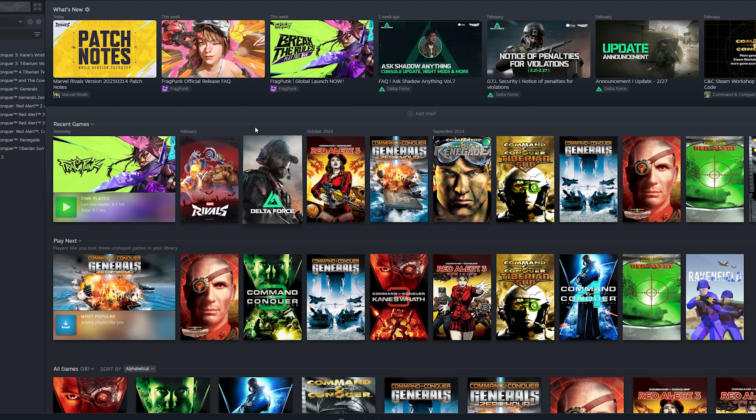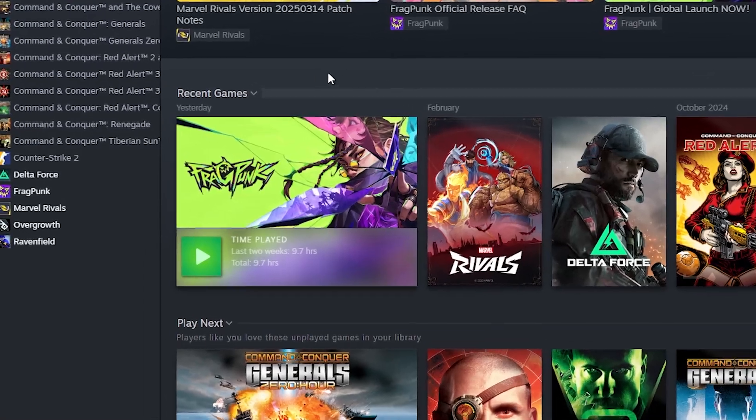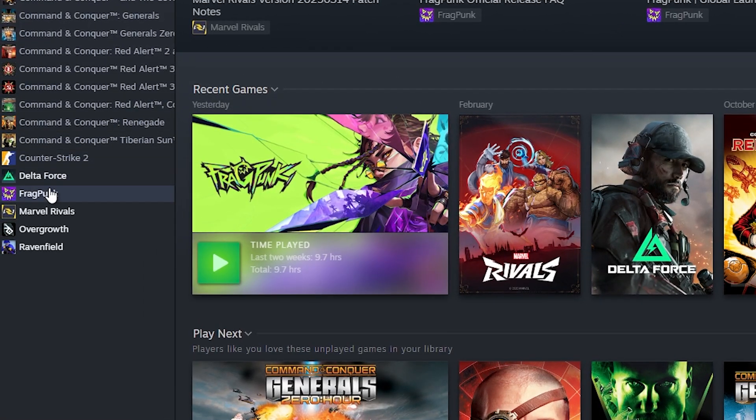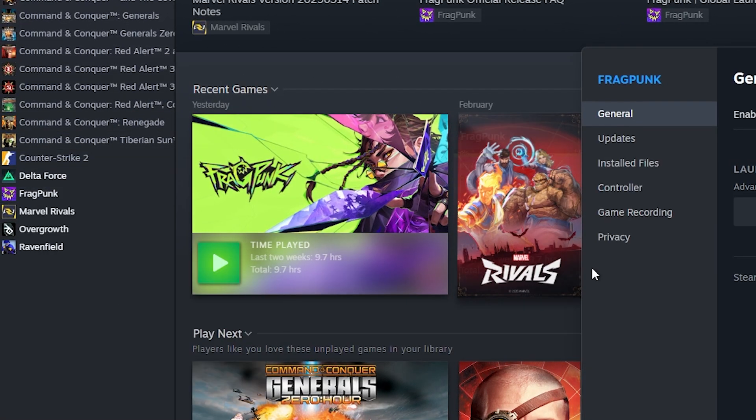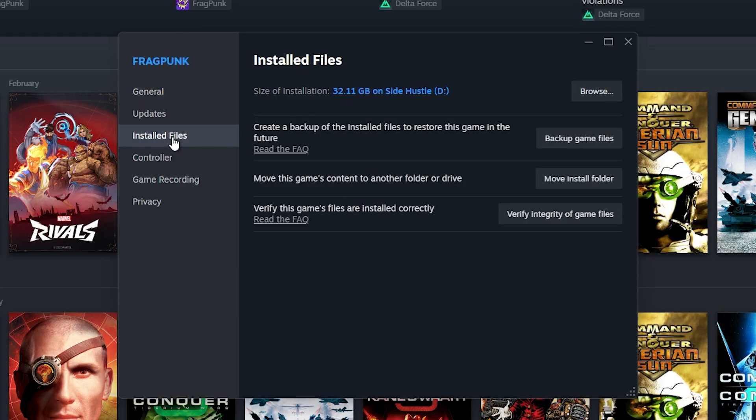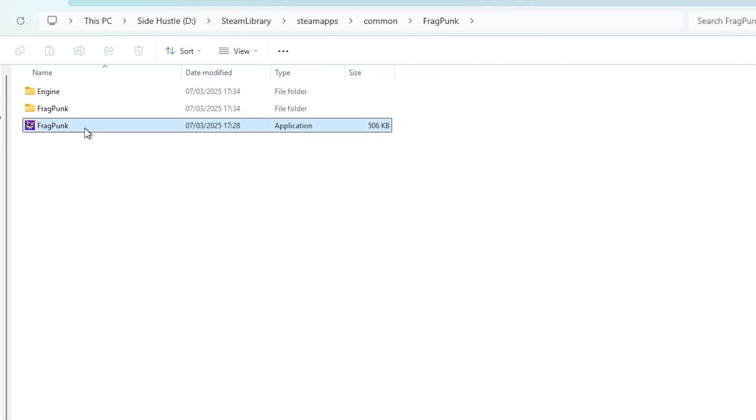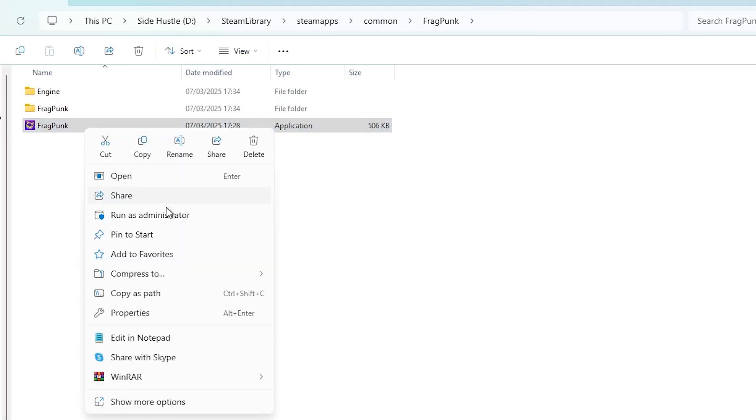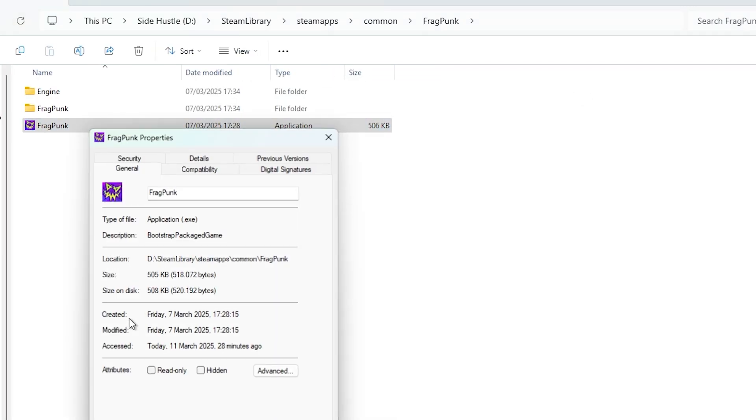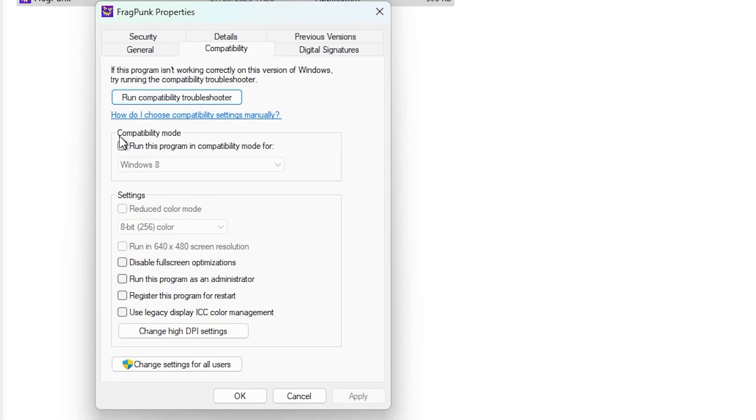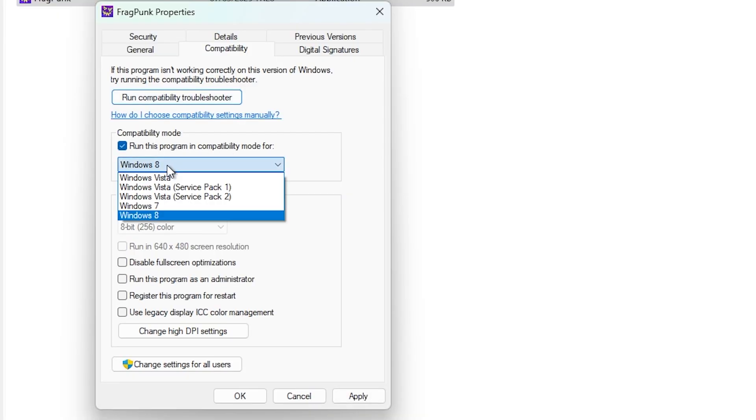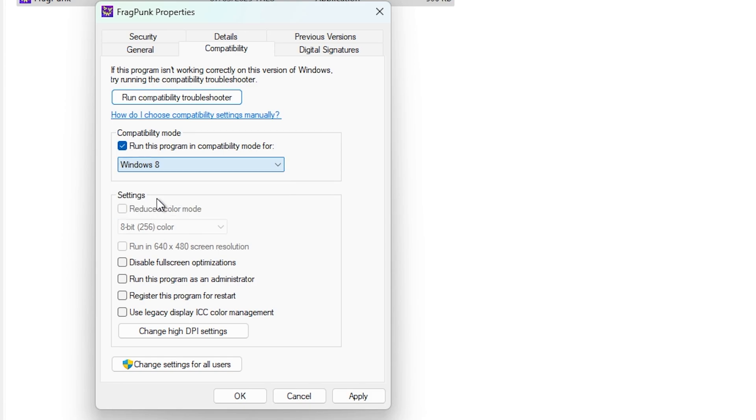The next way to fix Fragpunk from crashing is to go back to where we were before. Go to Fragpunk, click Properties, Installed Files, Browse, right-click Fragpunk, Properties, Compatibility. Run this program in compatibility mode for Windows 8.